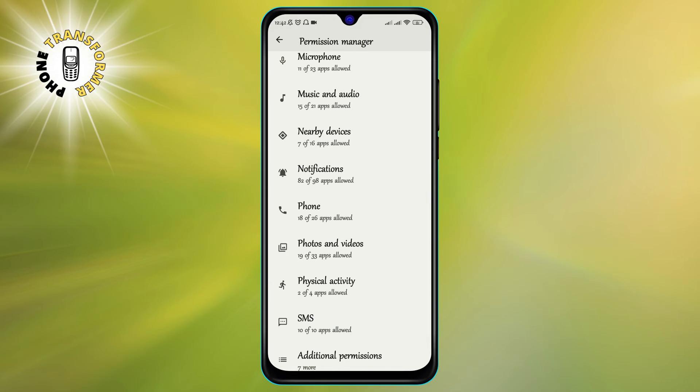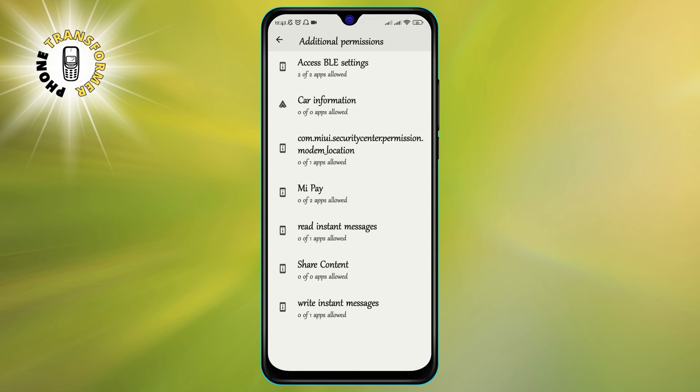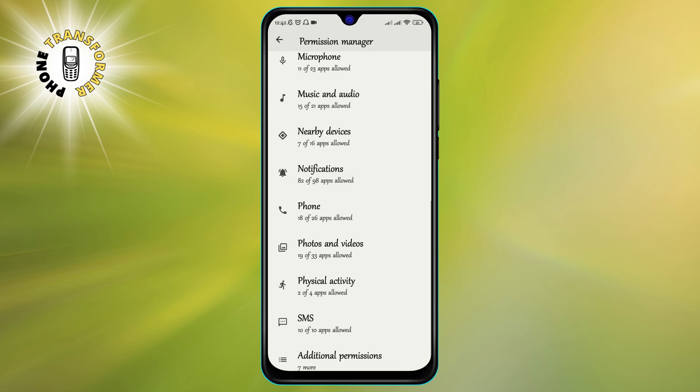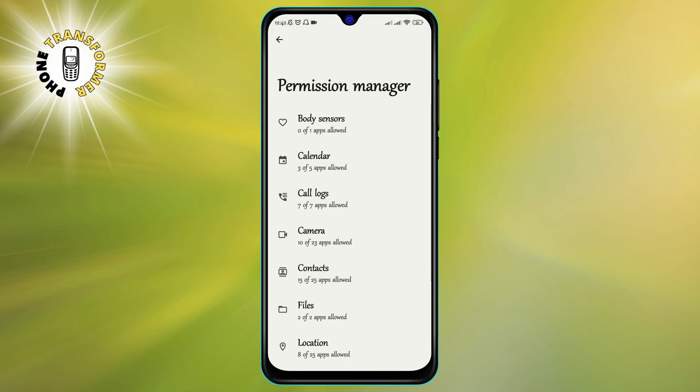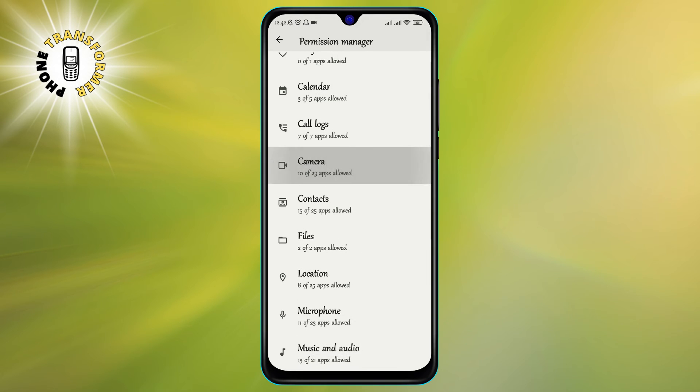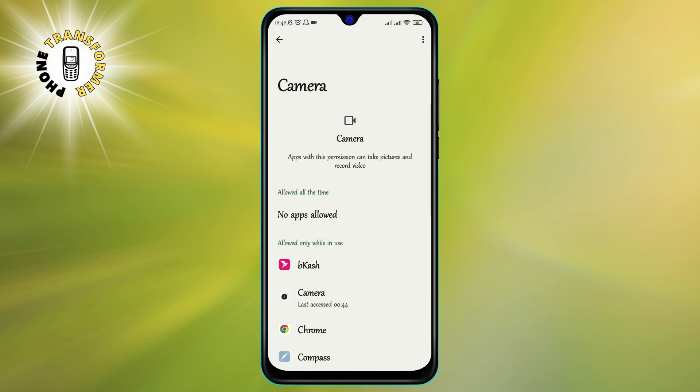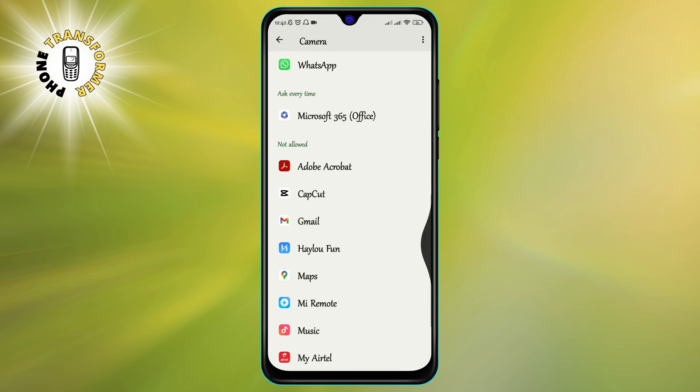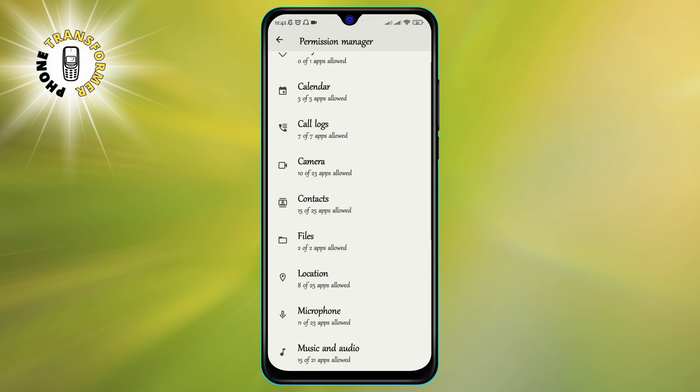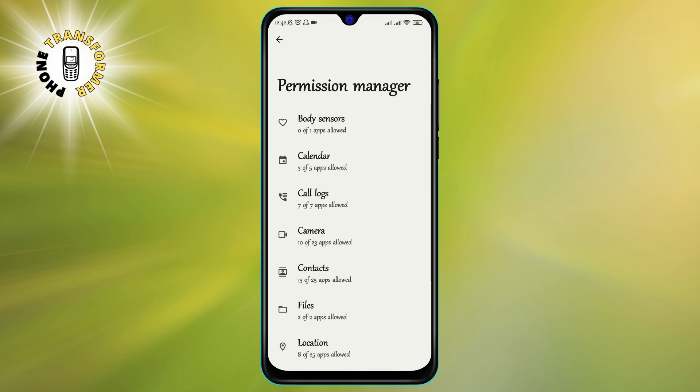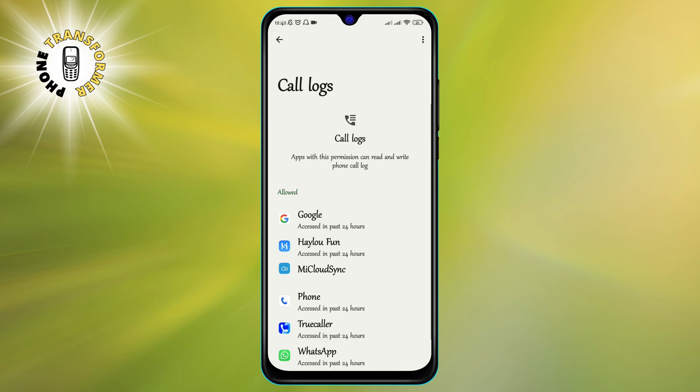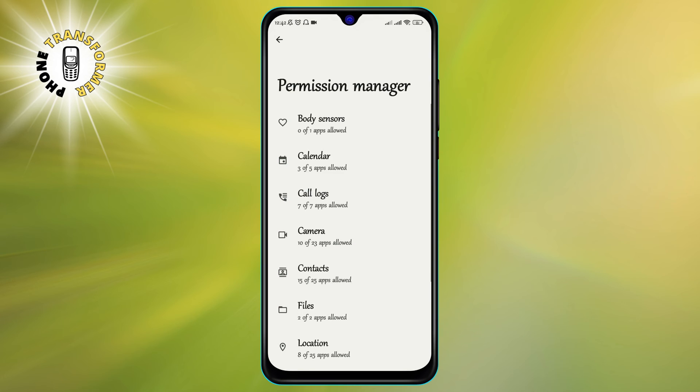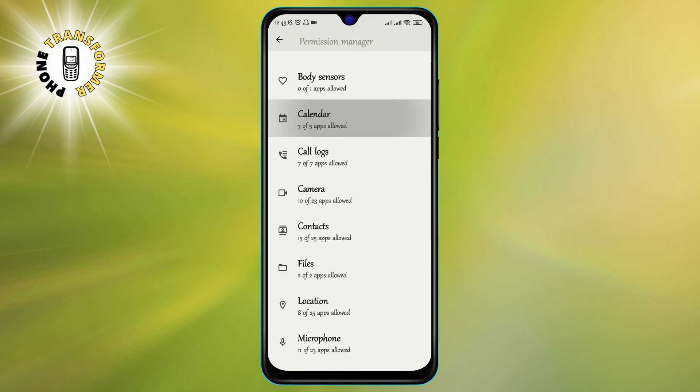Step 3. From the list of permissions, find and tap on any permission that seems suspicious or unnecessary, such as camera, microphone, location, contacts, SMS, call logs, and so on. This will show you a list of apps that have access to that permission.